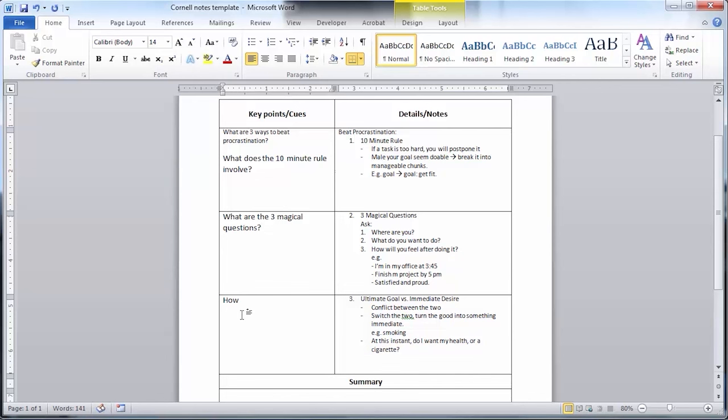This is helpful when you need to review a whole semester of notes. You can quickly reference the area you need instead of reading through all your notes trying to find a specific section.